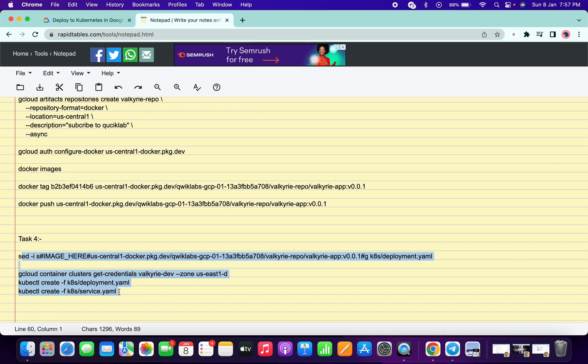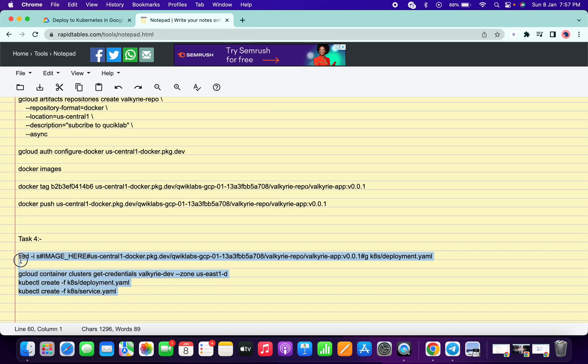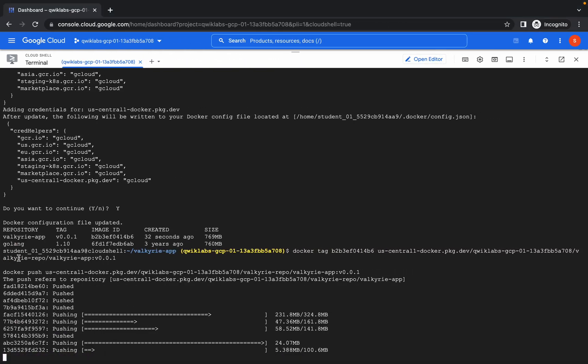Oh, I just forgot to type yes — please make sure you don't make this kind of mistake.